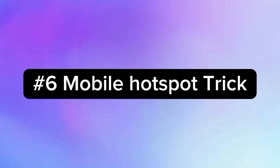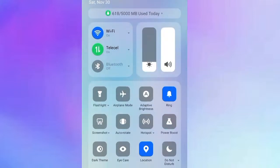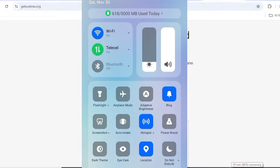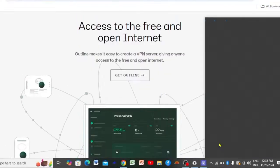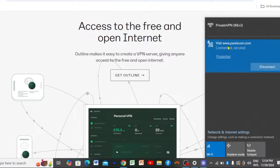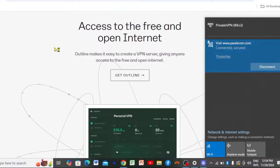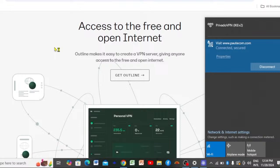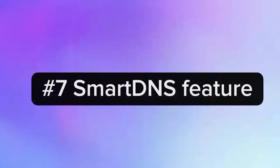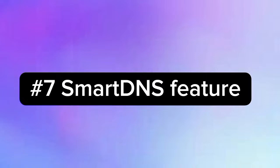Method six: the mobile hotspot trick. If your Wi-Fi connection blocks VPNs, try using your mobile data instead. Turn on your mobile data, enable the hotspot, then go to your laptop, click the internet/network icon, and connect to your hotspot. Once connected, try connecting your VPN again. This works because mobile data often has different filtering rules, which may bypass ISP blocks.